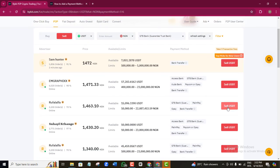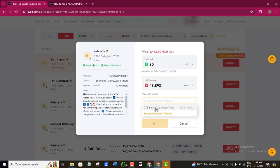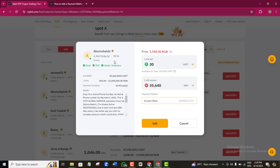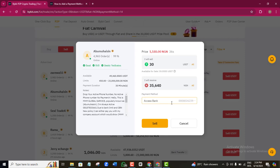I'll apply the filters again — selecting the two verified/eligible boxes and confirming. Let's try this buyer at a rate of 1,463. I want to sell 30 USDT, which gives me about 43,000 naira. If I'm okay with this price, I'll select GTB as my payment method and click Sell. What will happen is that Bybit will send a message to this buyer, who will then pay the money directly into my bank account. You are not supposed to release your USDT until you have received a payment alert from your bank.